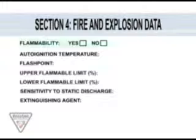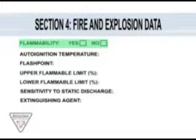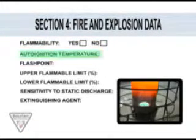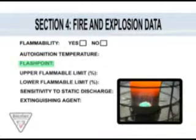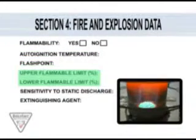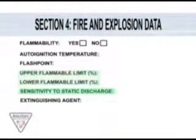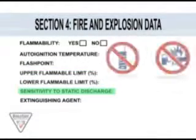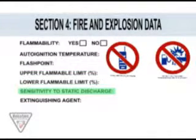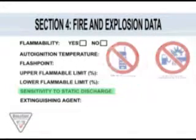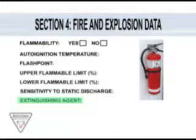Section 4 gives information on the flammability of the product and if it is flammable under what conditions, such as auto-ignition temperature, flash point, and the upper and lower flammable limits, which are expressed as a percentage. Remember, the lower the percentage, the easier the material will ignite. Some materials may be sensitive to static discharge; in this case, wearing static-free clothing and observing proper grounding methods will be important. This section will also indicate the suitable type of extinguisher in case of a fire.